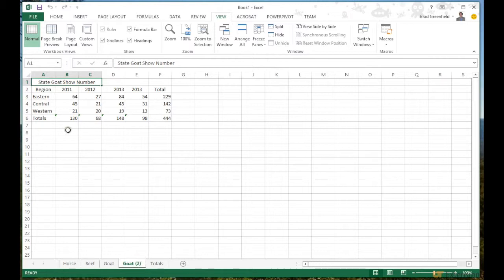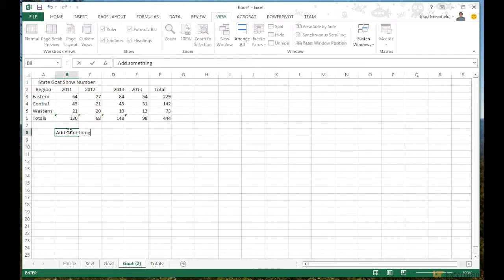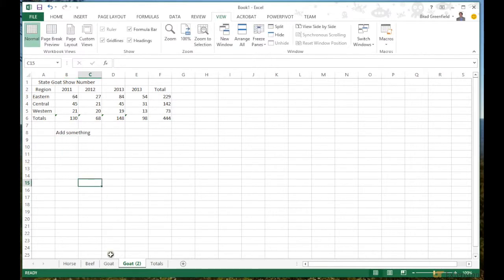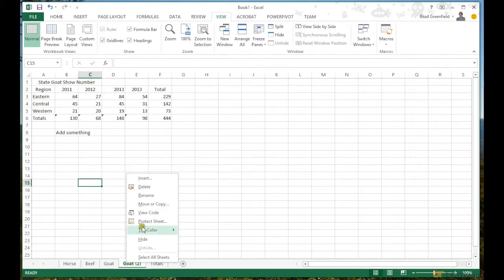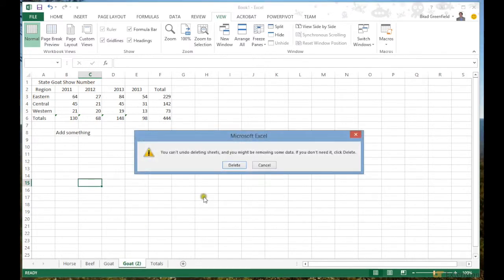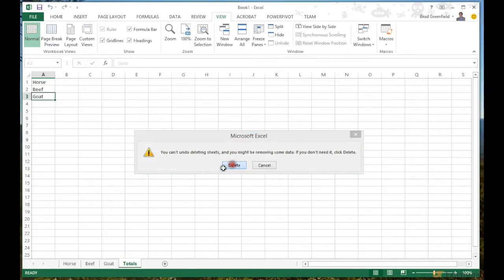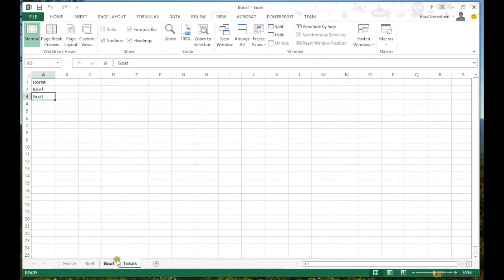I can come into the copy and add something, and you can see when I go back into the original sheet it hasn't changed. So the copy is completely independent. I'll go ahead and delete that.